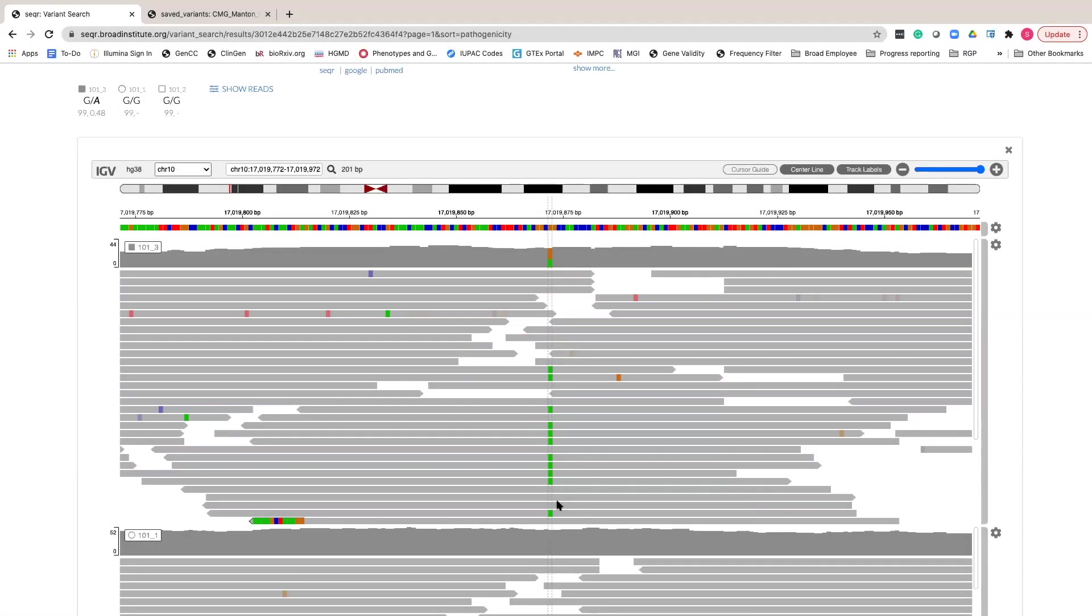In addition to a near 50-50 split for a heterozygous call and supporting reads in both forward and reverse strands, you also want to confirm that supporting reads are well aligned to the reference, indicated by gray coloring.